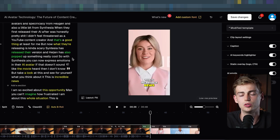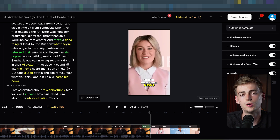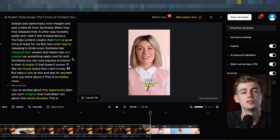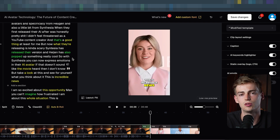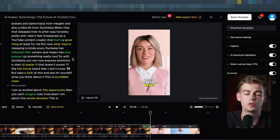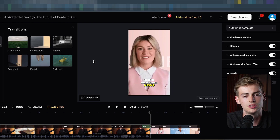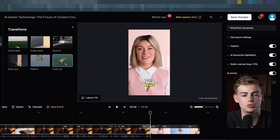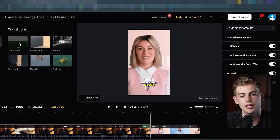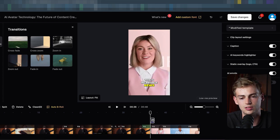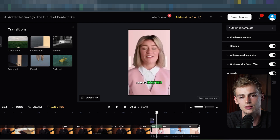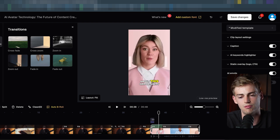Apart from editing your text and adjusting length, you can also add transitions. This video is already edited so I won't add transitions here, but just to show you how it works: if you click on 'transitions' you have six options to choose from. You can do for example a crossfade, a cross zoom — just click on it and you can see the transition appear right there.